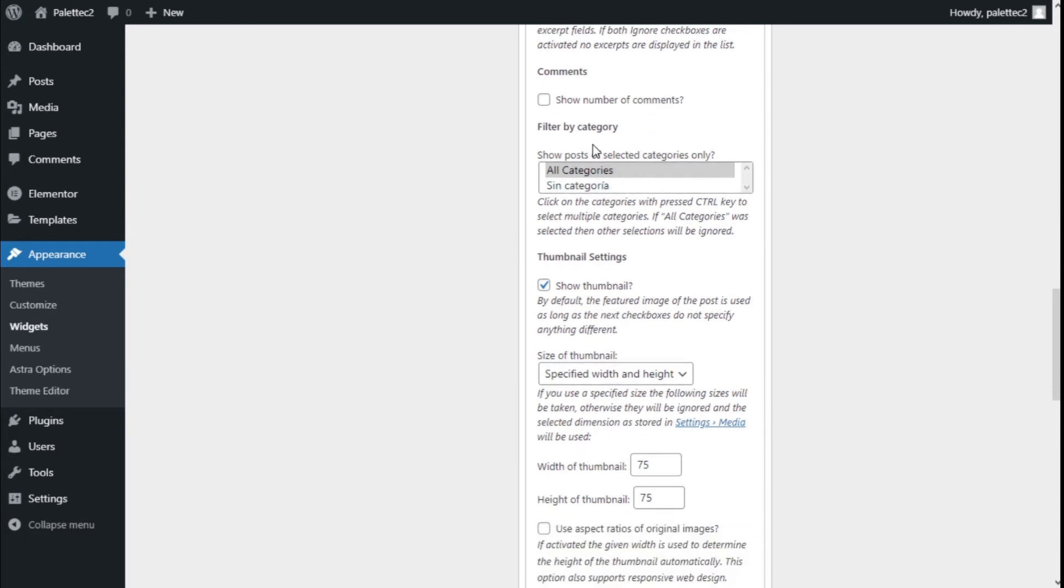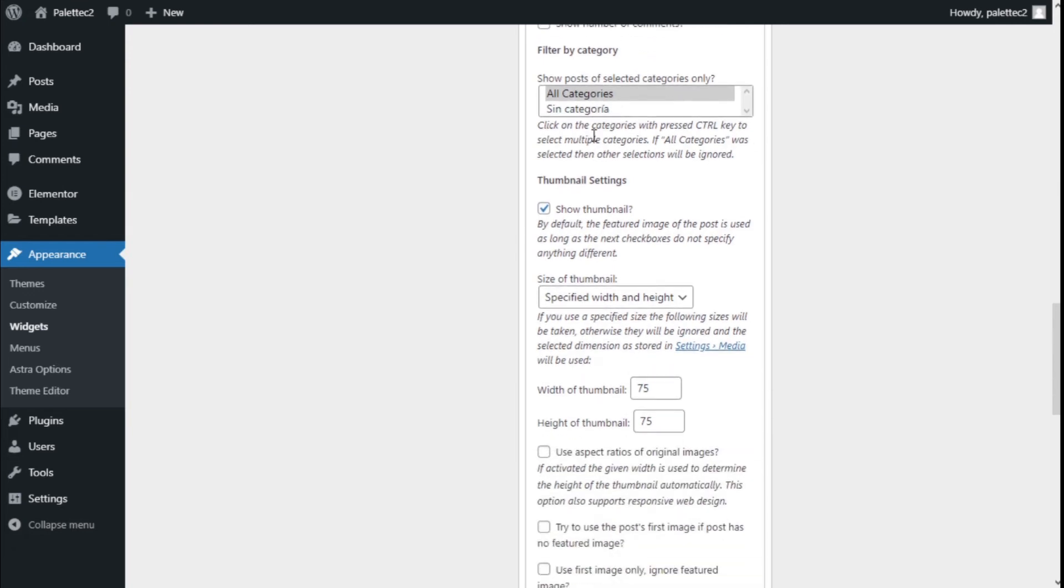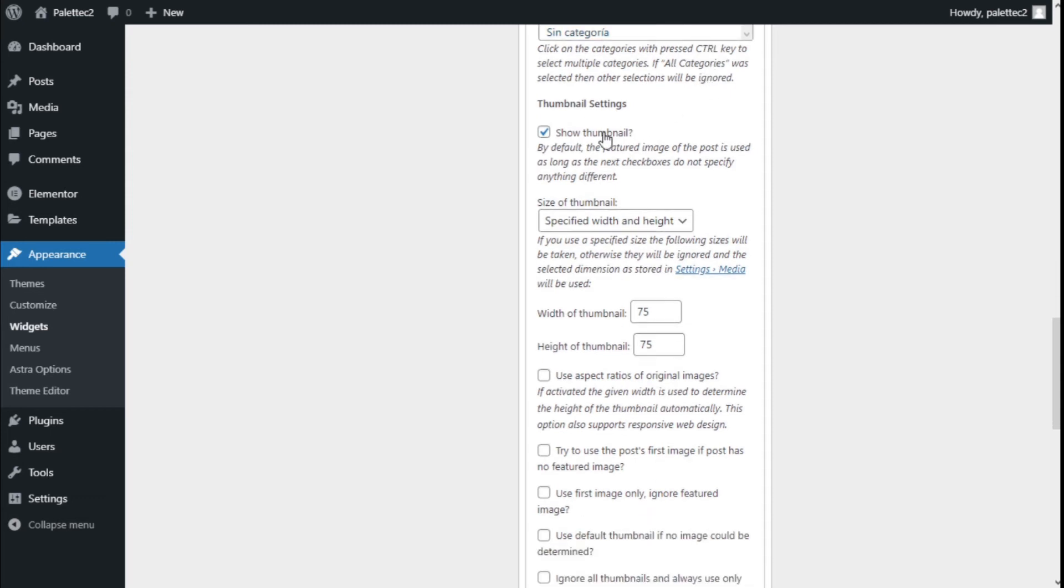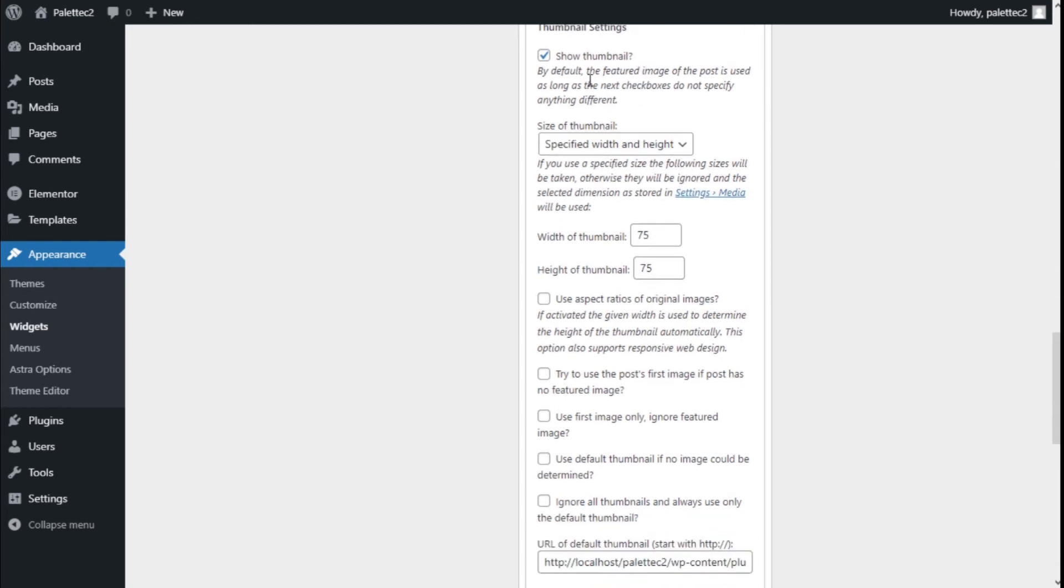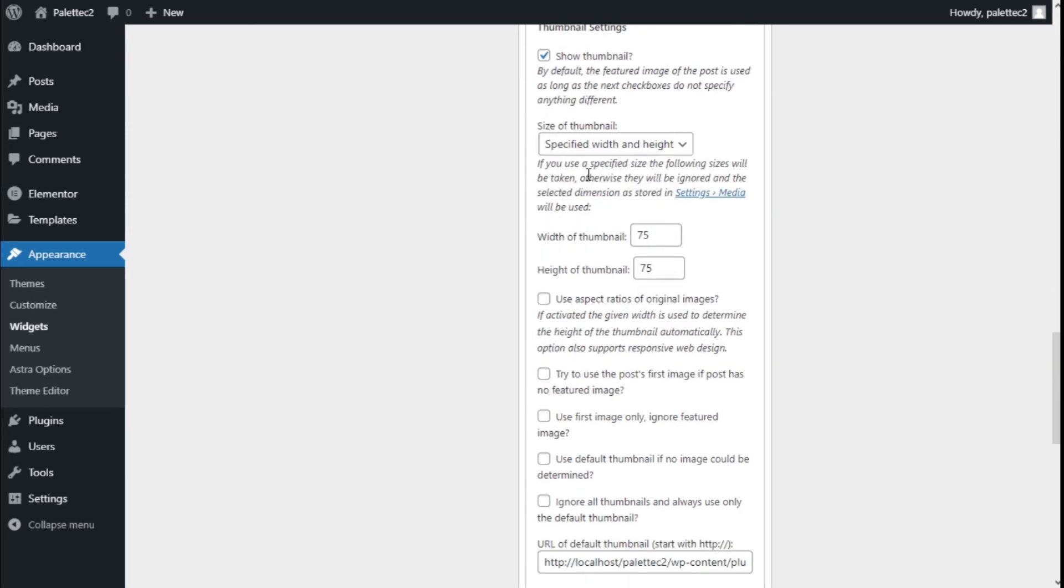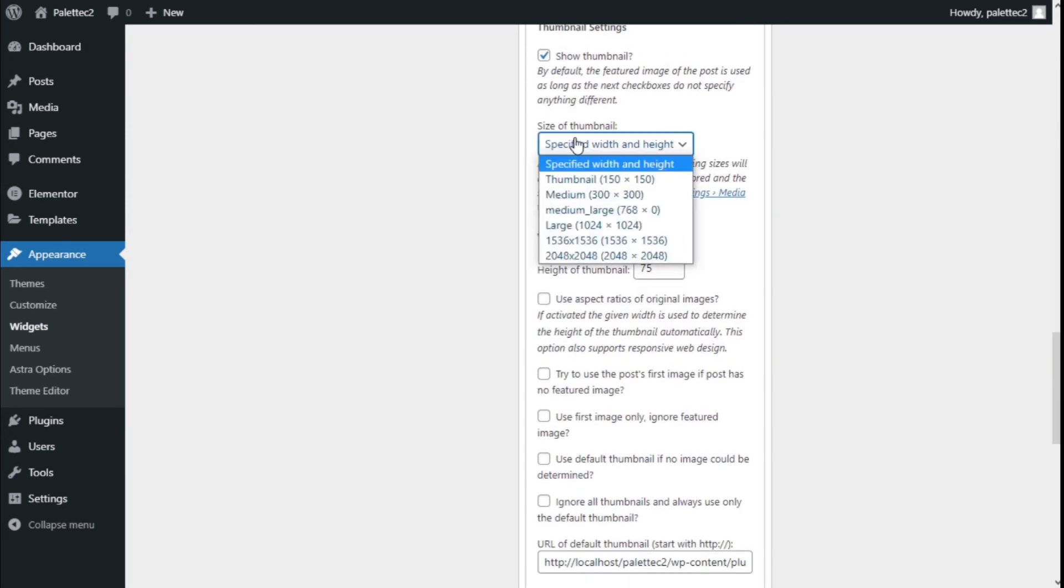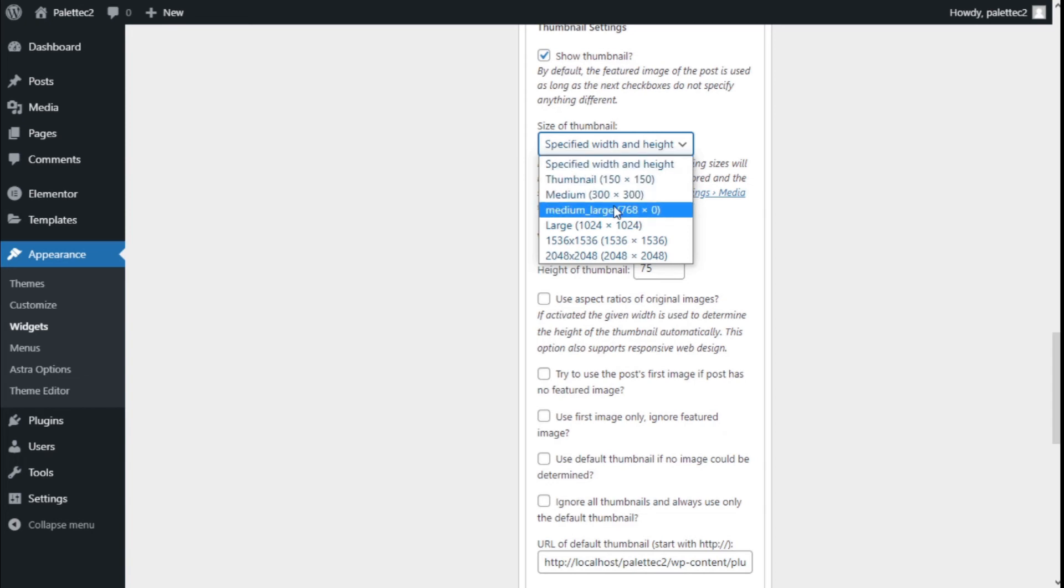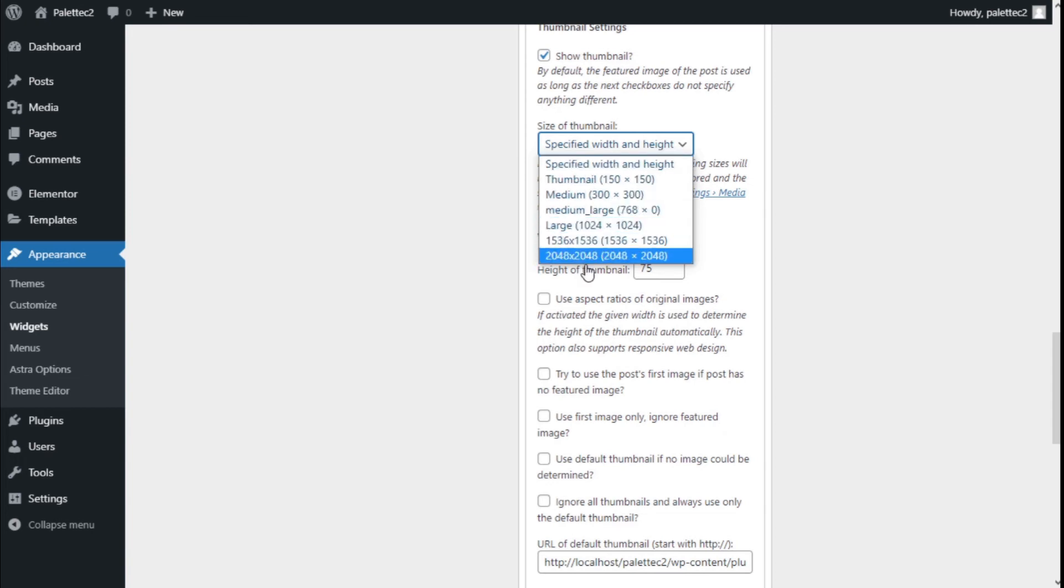Filter by category: show posts of selected categories only. We have the thumbnail settings. Show the thumbnail—by default, the featured image of the post is used as long as the next checkboxes do not specify anything different. For design of the thumbnail, we can use thumbnail, medium, medium large, large, and different resolutions like 1536 by 1536.